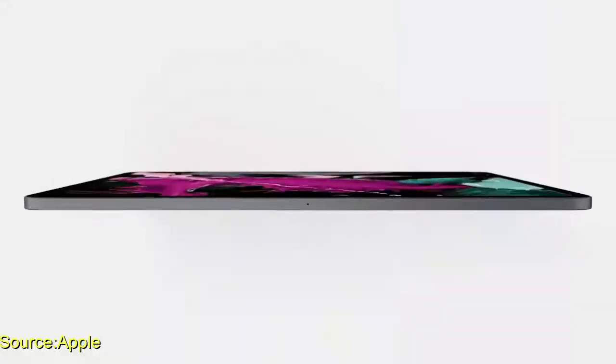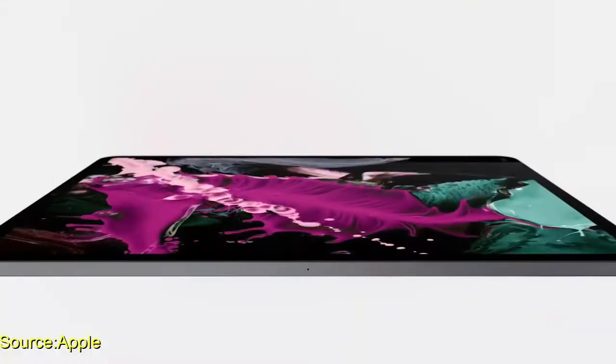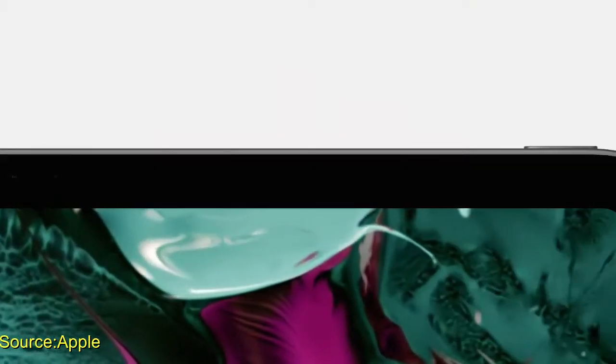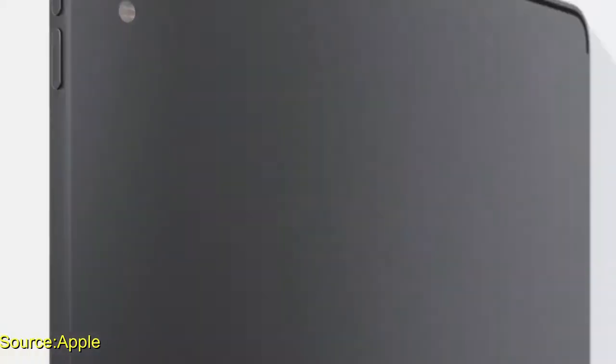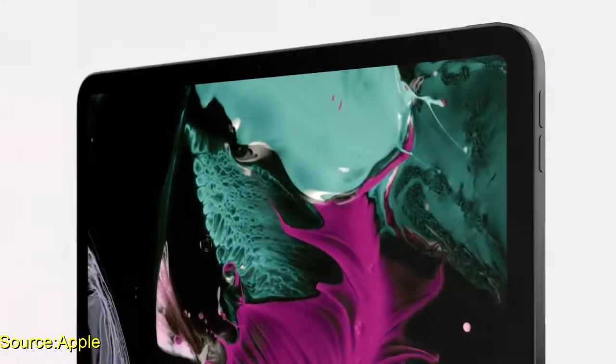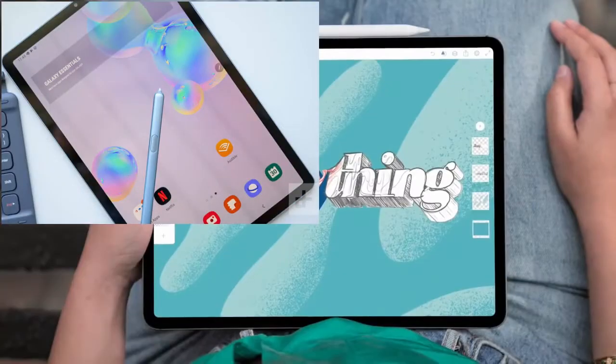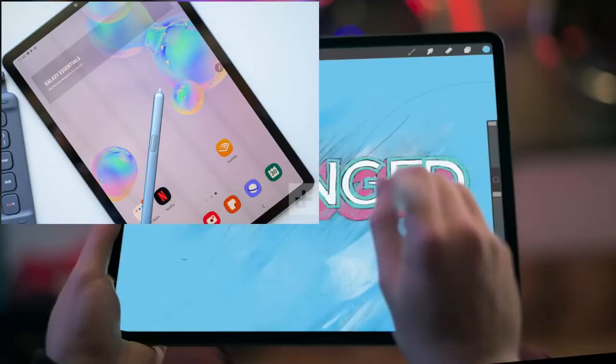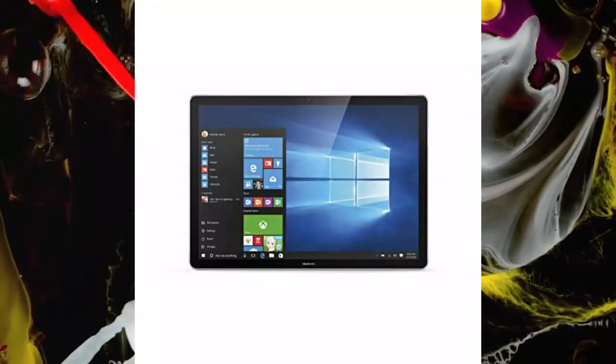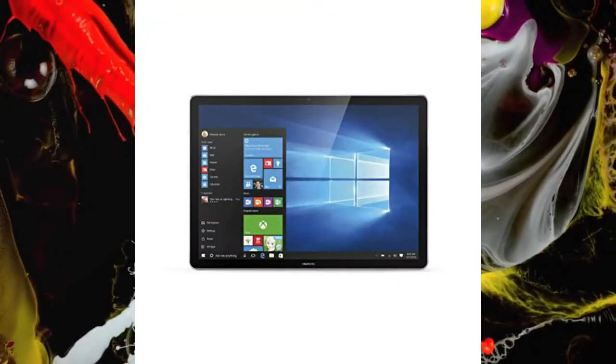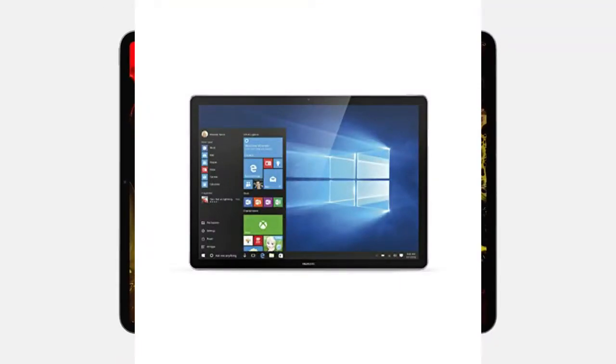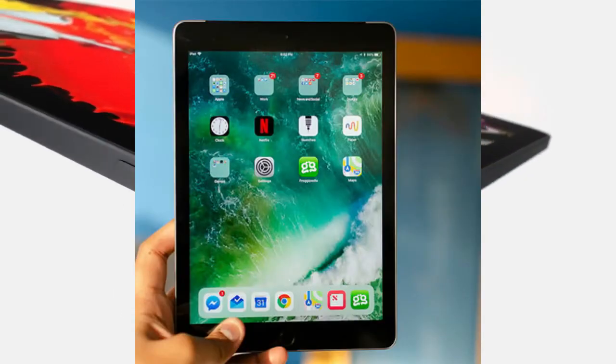In tablets there are three main categories on basis of operating system it is running: Android tablets, Windows tablets, and iPad.